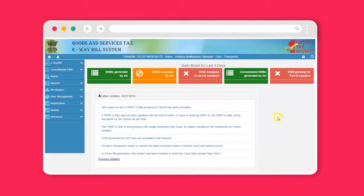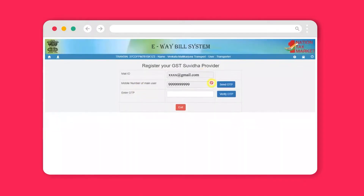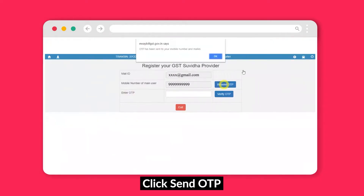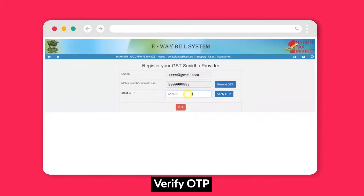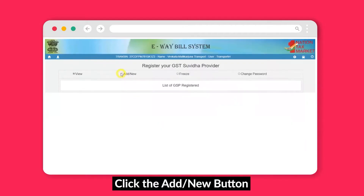Now, as you are on the dashboard, click on registration in the left menu and select for GSP, that is GST Suvidha Provider. Here, simply add your phone number and click on send OTP. Enter the OTP received on your number and click on verify OTP. Once the OTP is verified, you will be shown all the registered GSPs.